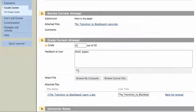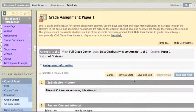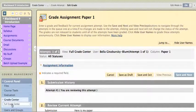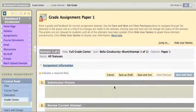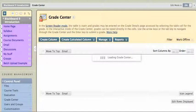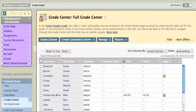And that's it. If I go back to my Grade Center, I'll see the grade that I gave the student for that paper, and there it is.